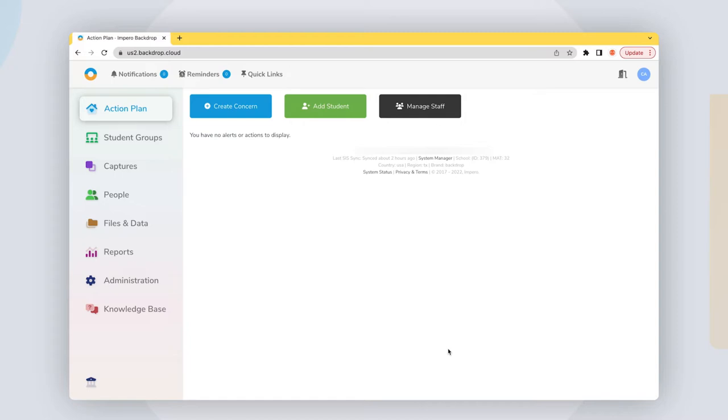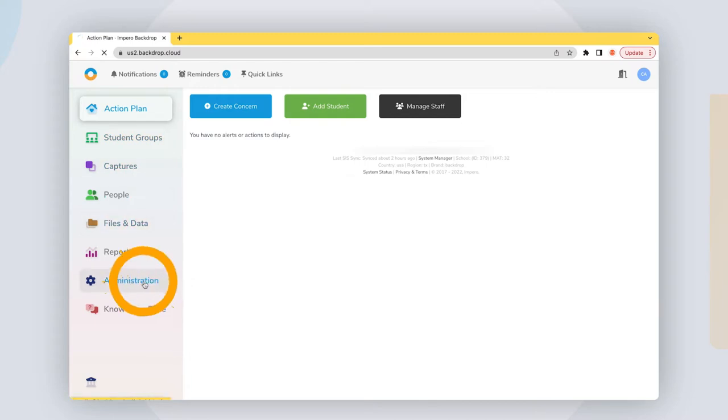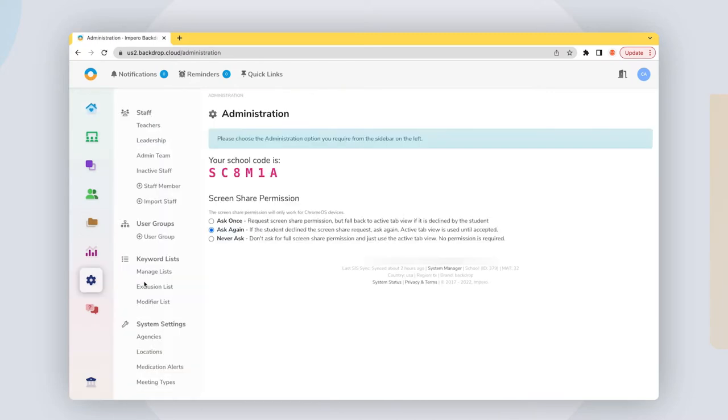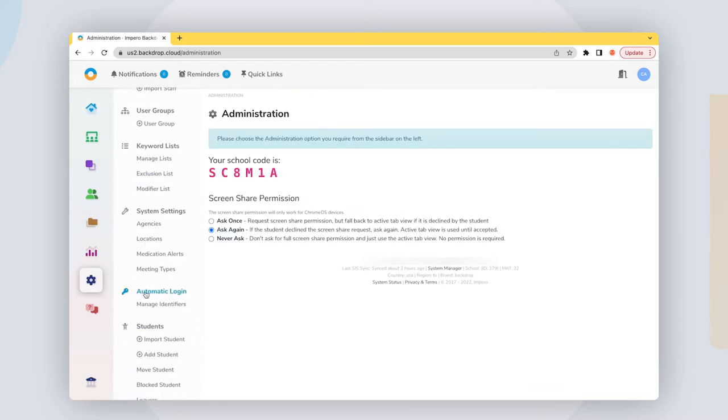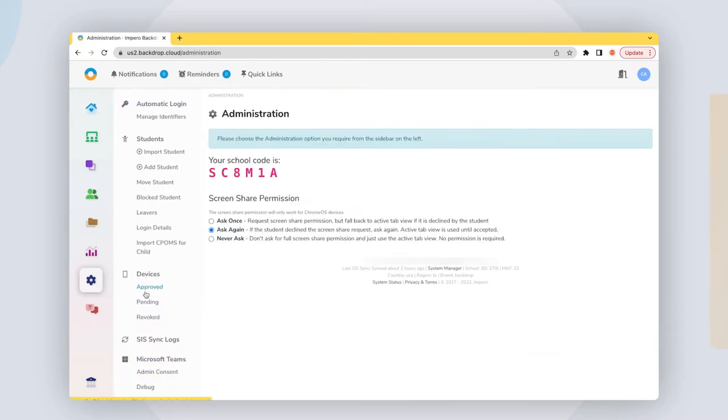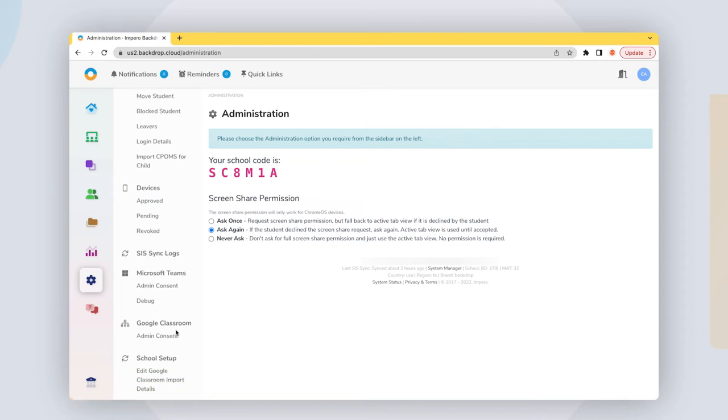To sync, you need to grant admin consent in Empyro Backdrop's Administrator menu. Be sure to use a Google account with full administrative rights when doing this. Select Administration and choose Admin Consent in the Google Classroom section.